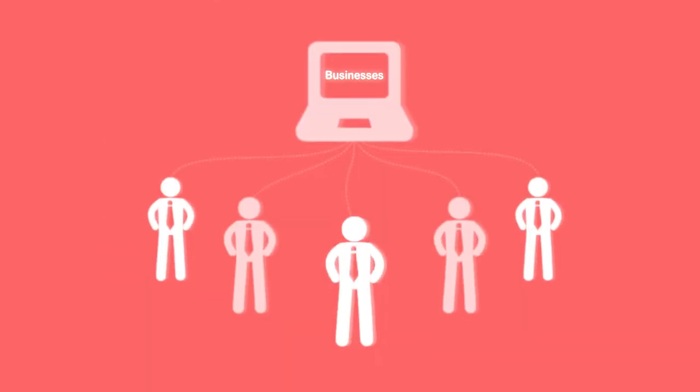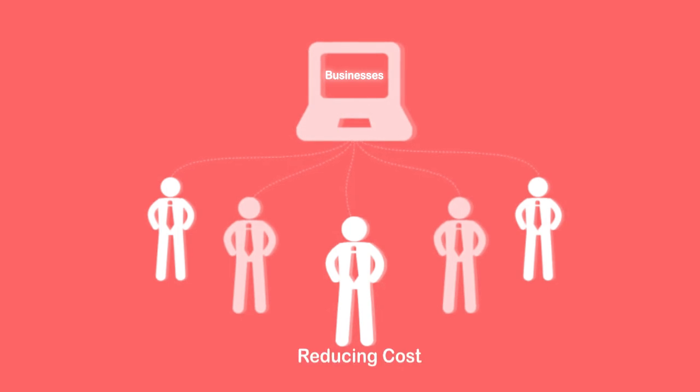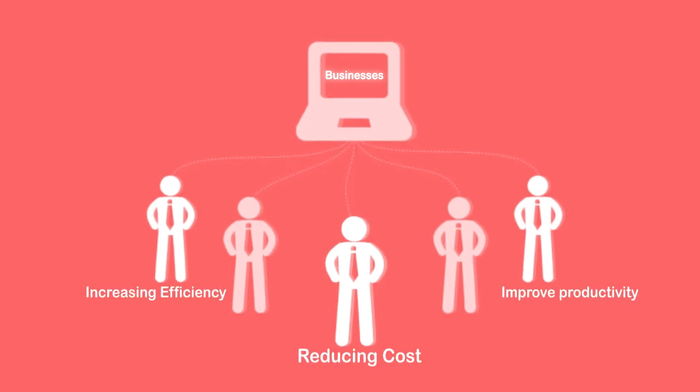Businesses face challenges in managing their communication channels, such as reducing costs, increasing efficiency and productivity, and expanding their global reach.